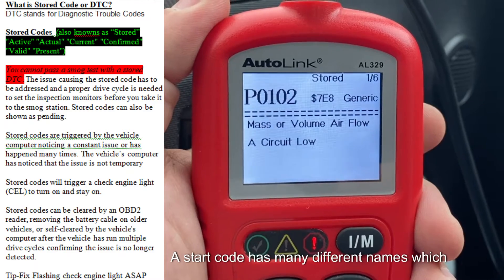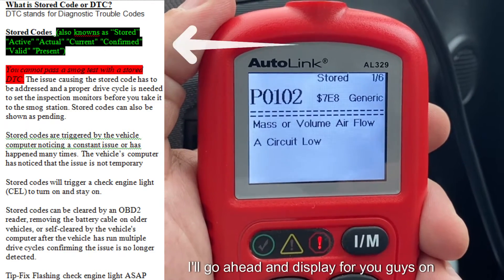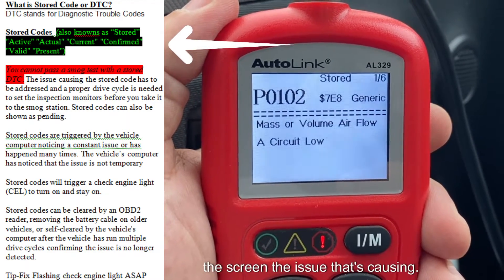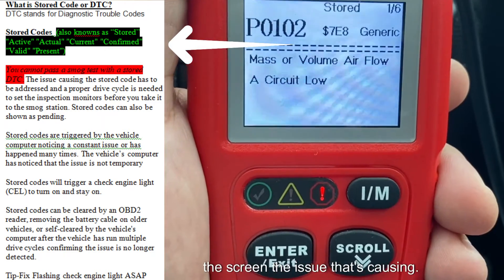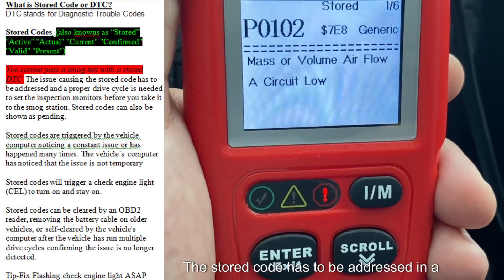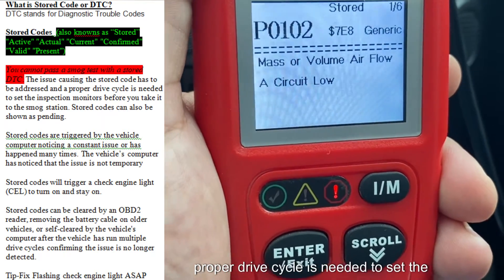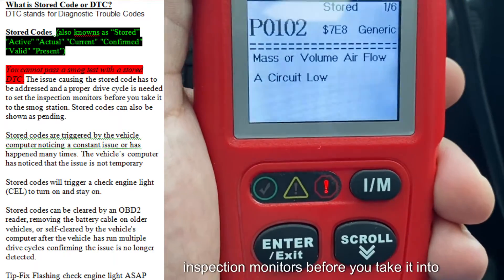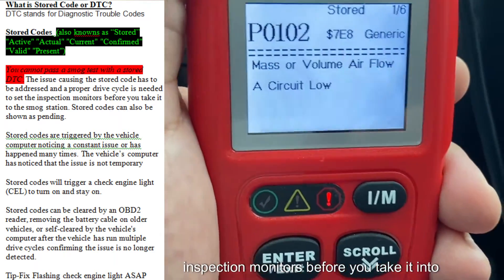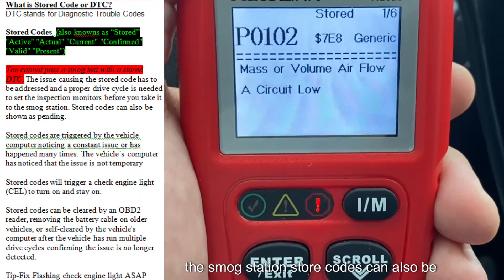A stored code has many different names which I will go ahead and display for you guys on the screen. The issue that's causing the stored code has to be addressed and a proper drive cycle is needed to set the inspection monitors before you take it into the smog station.